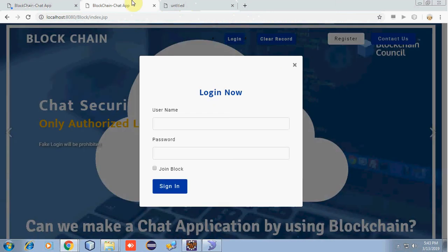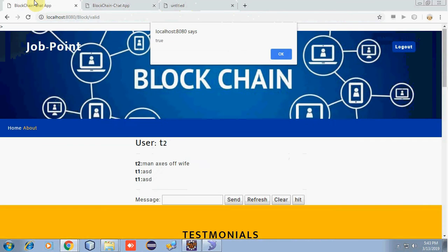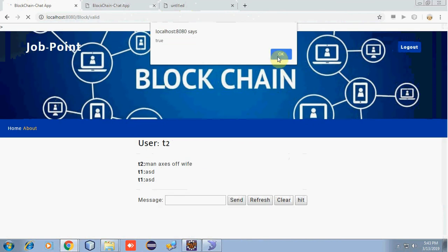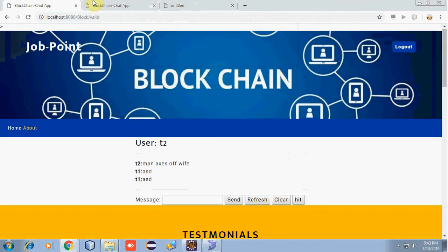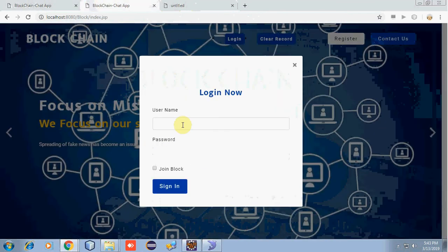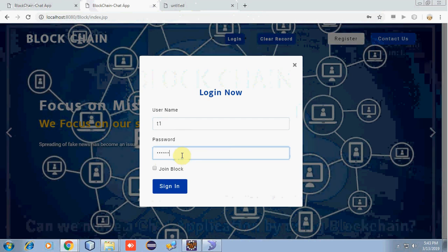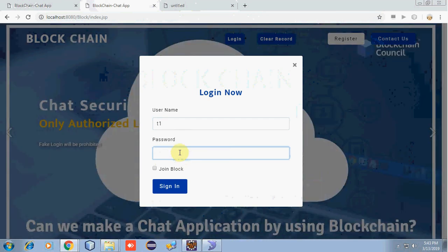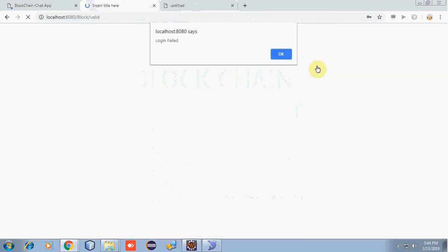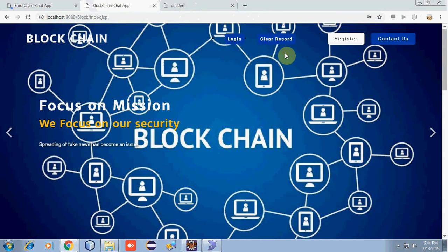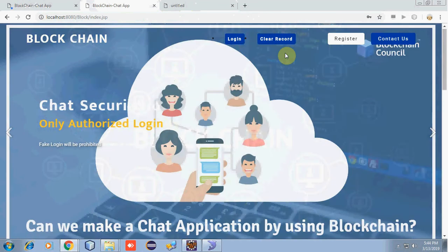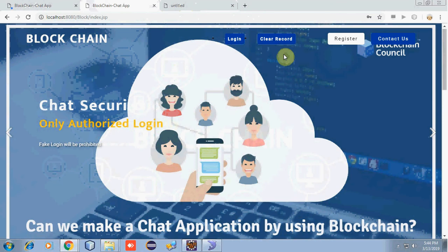Let's try to login with the user who has been kicked out, which is T1. As you can see, he has been removed from the database. His credentials have been removed from the database which were registered.